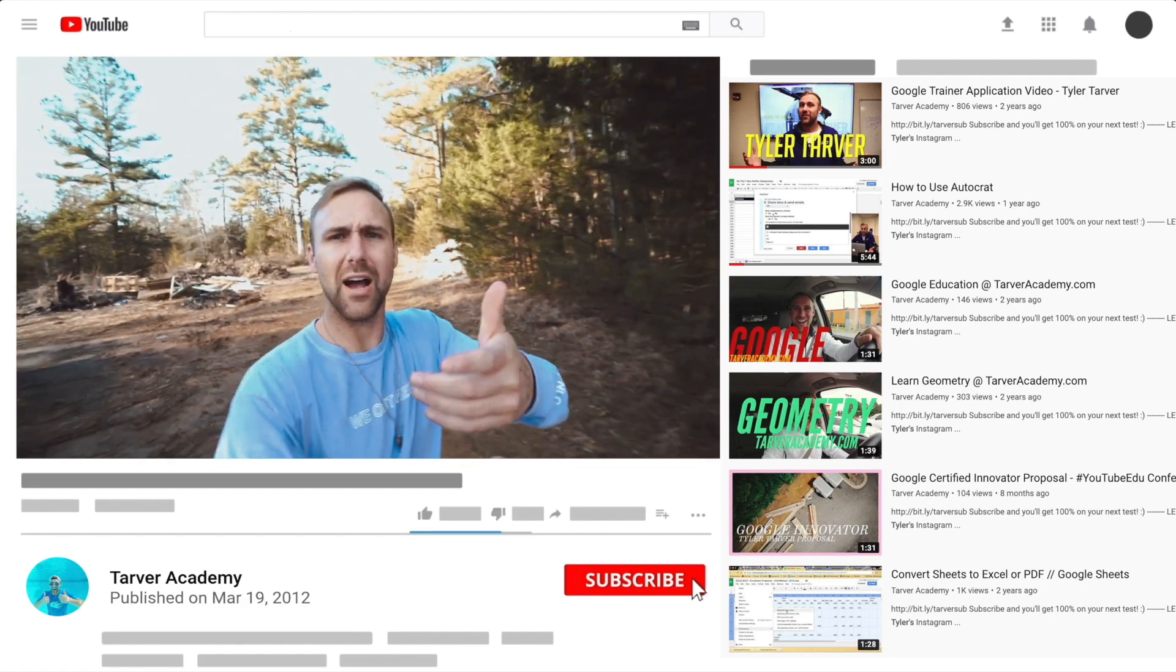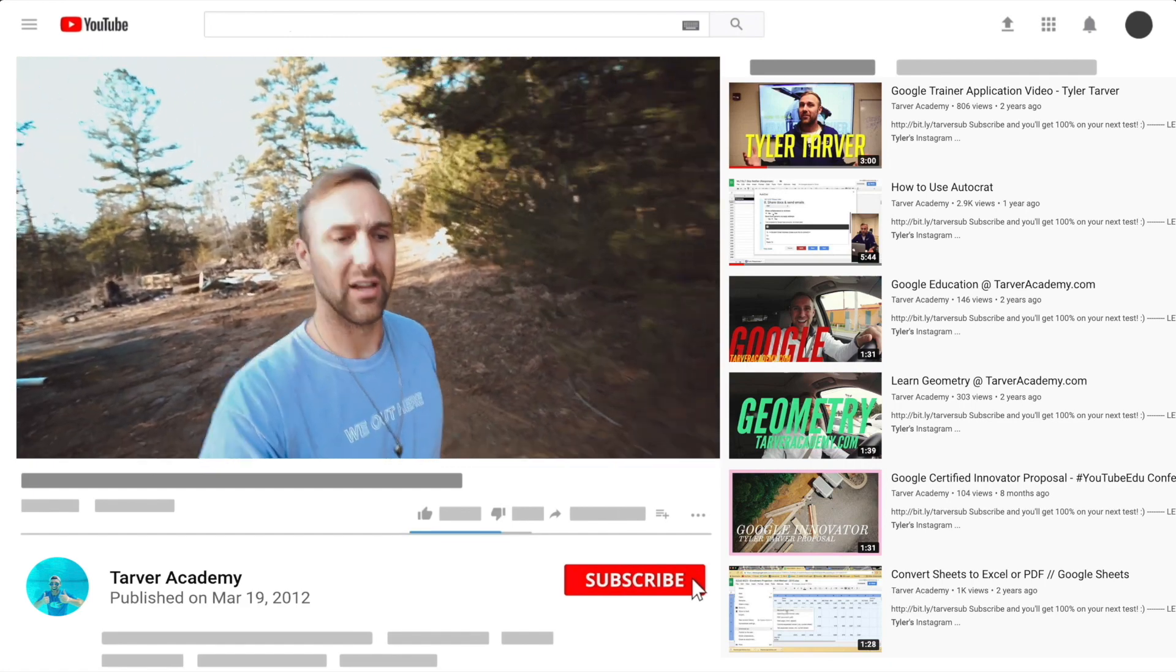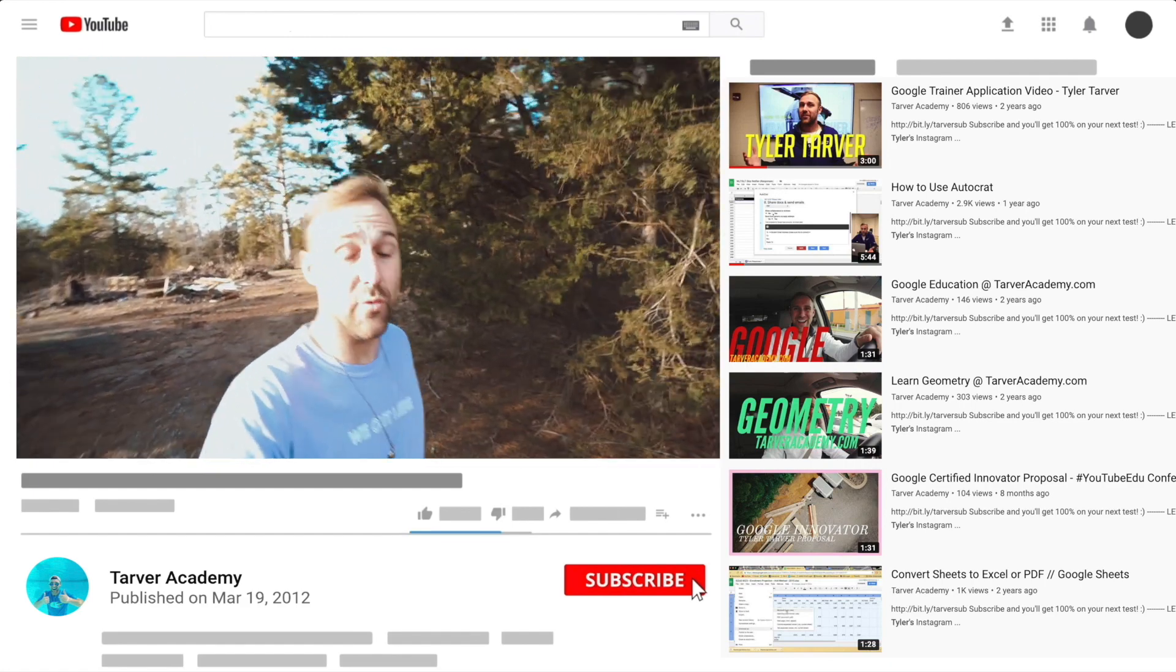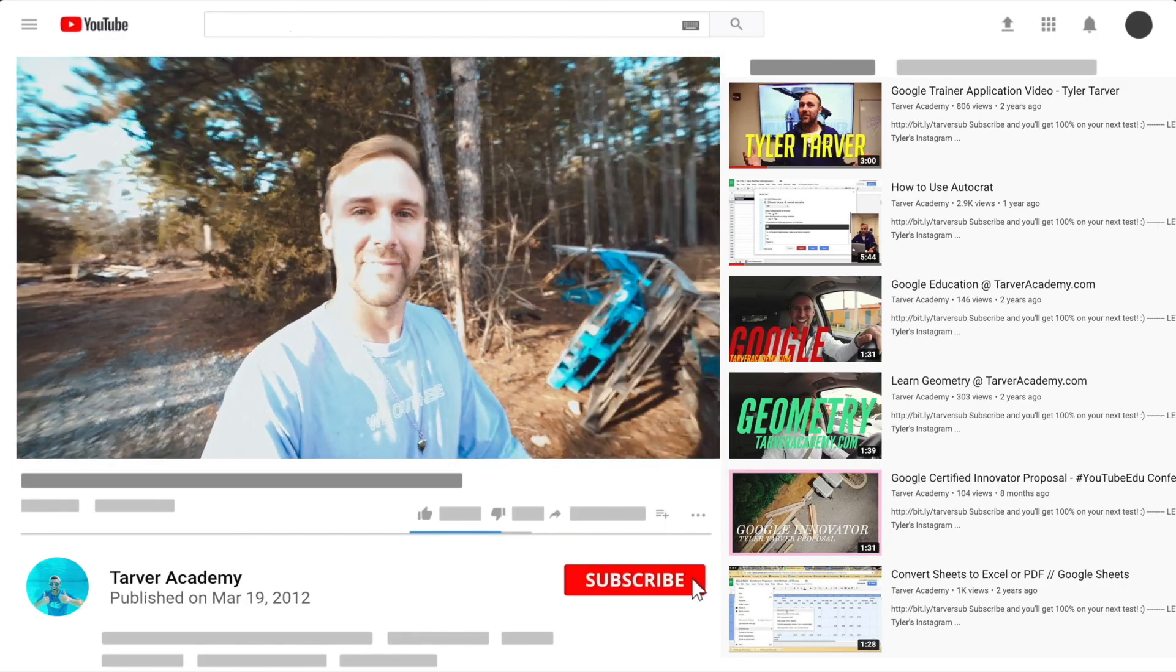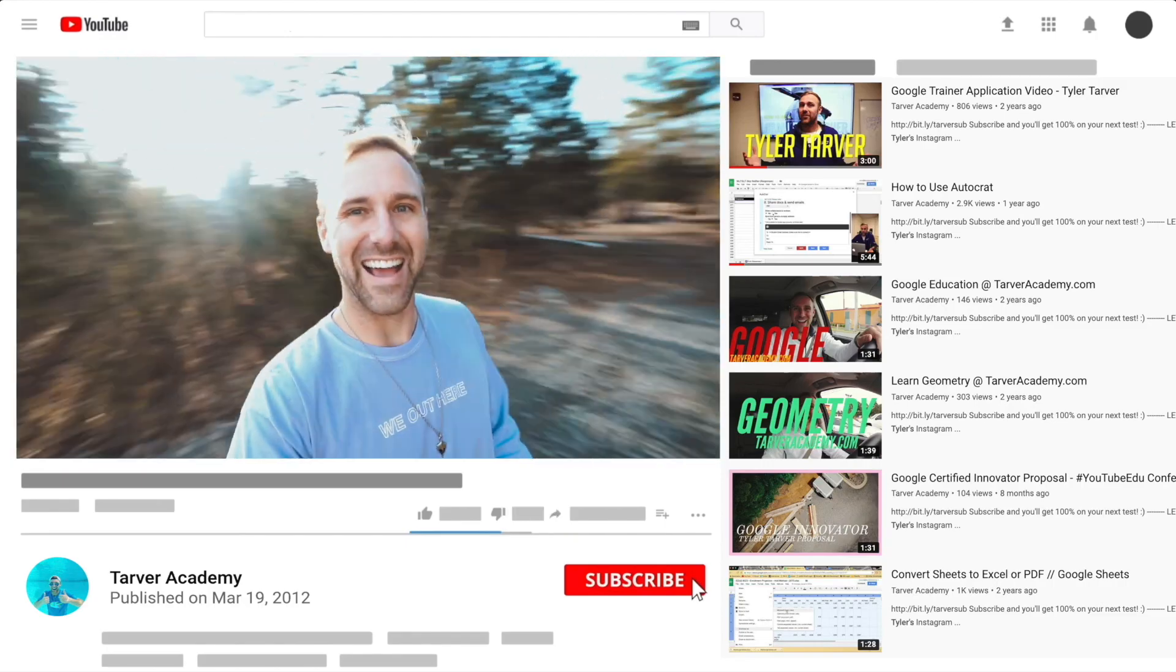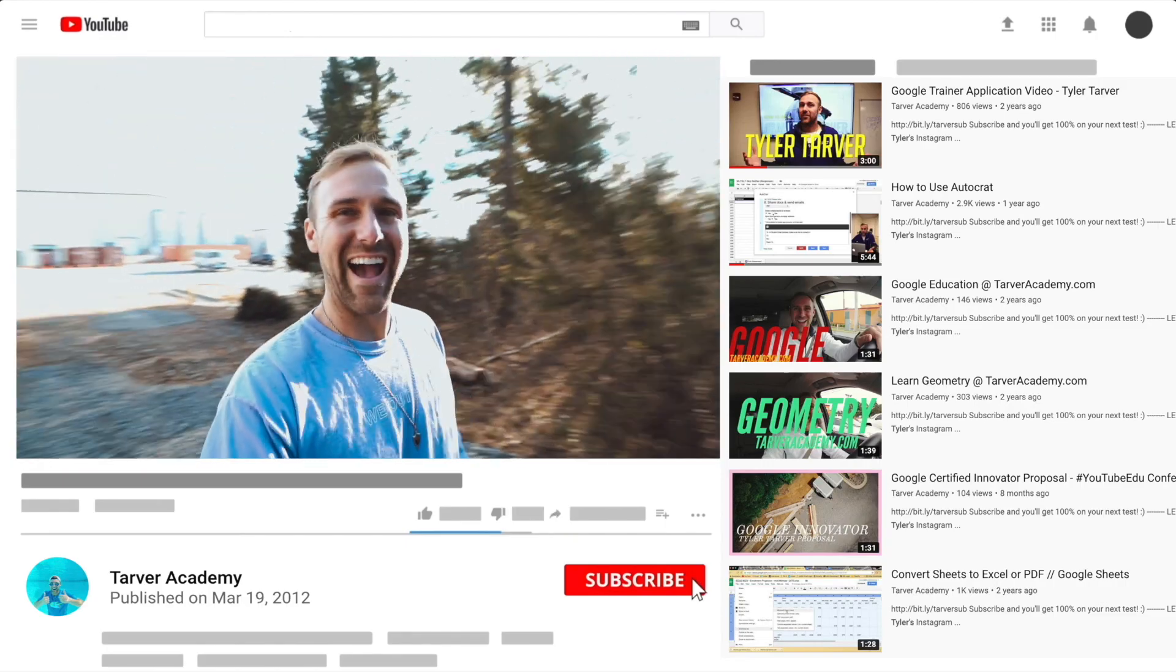So thank you guys. Hey, did you subscribe? We talked about it earlier. No pressure, but if you want to I'll be here. I'm just gonna wait right here. Look at this lighting, oh wow.